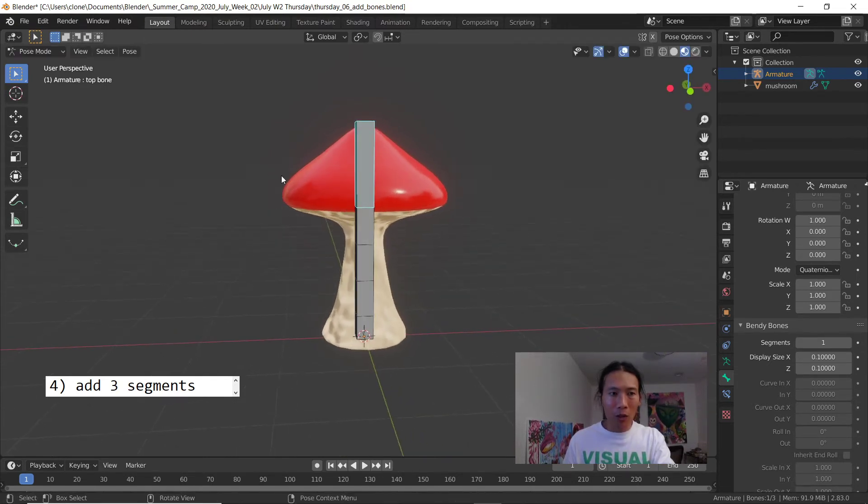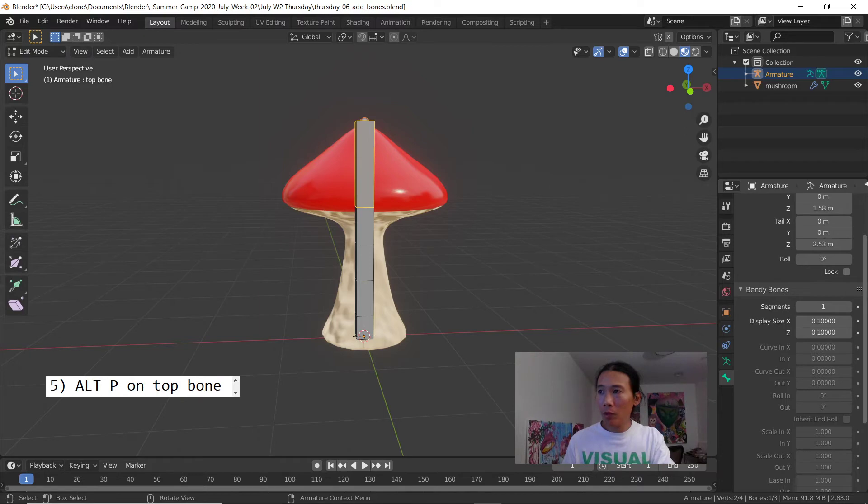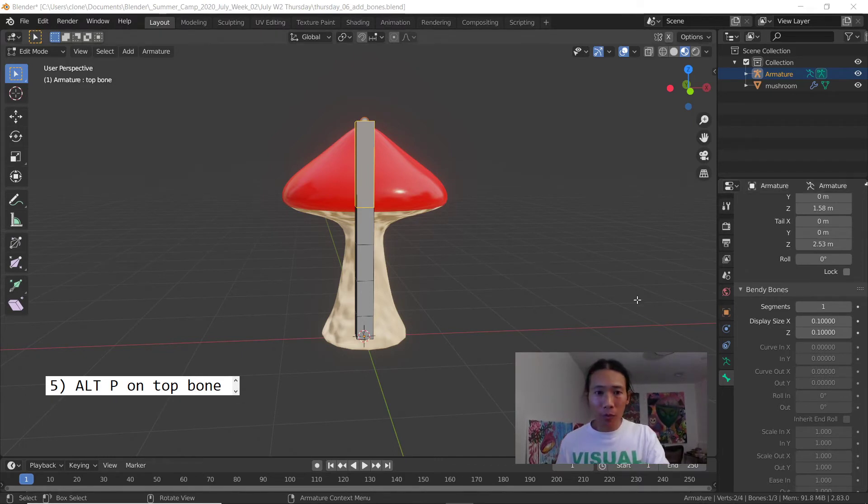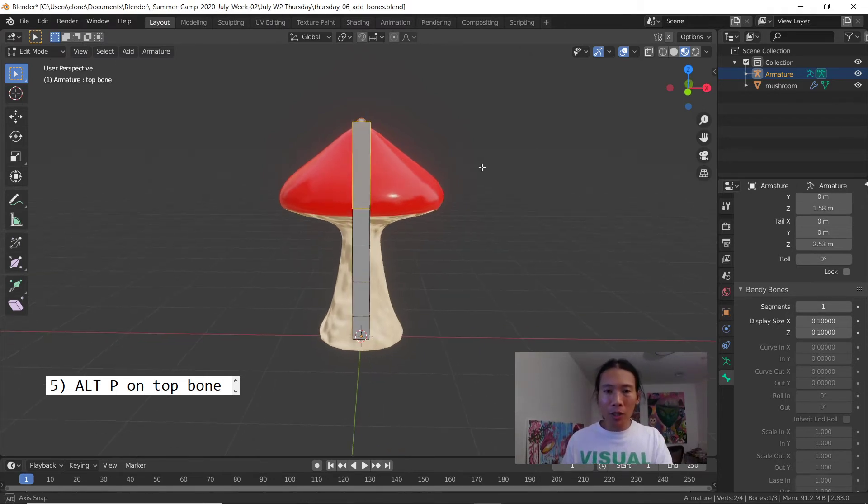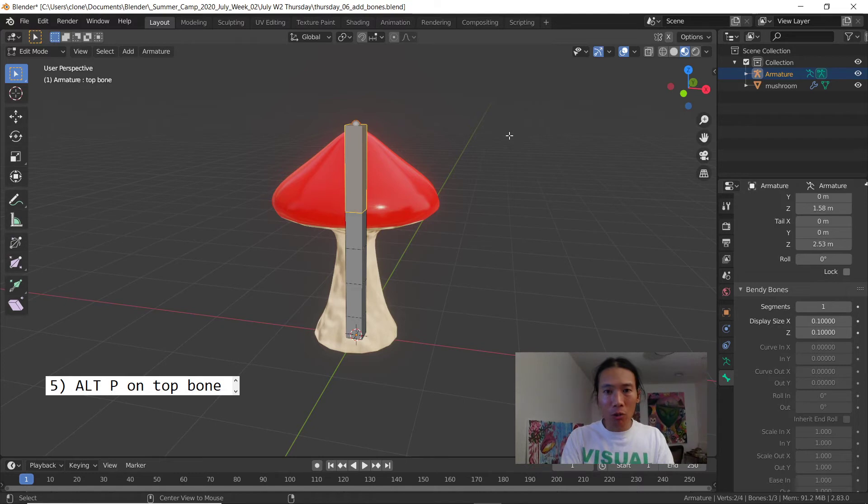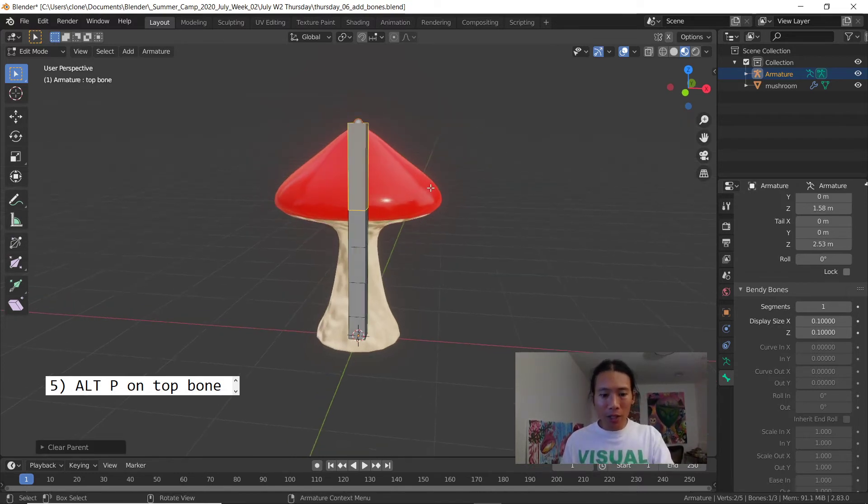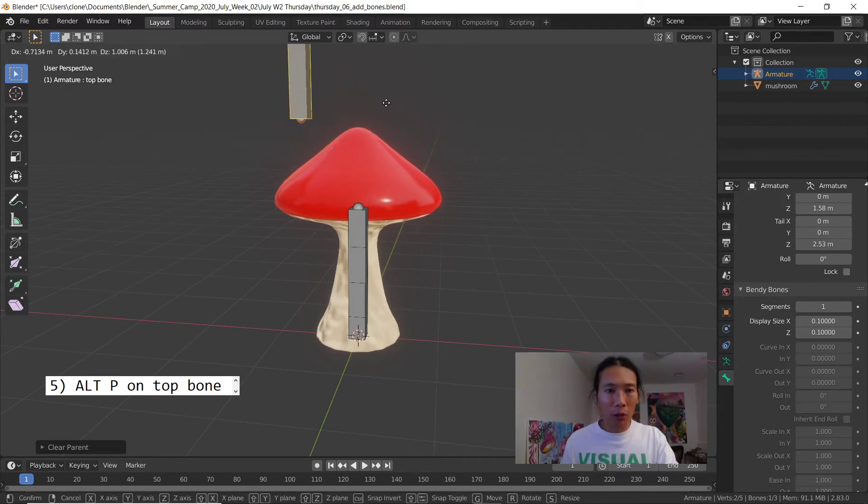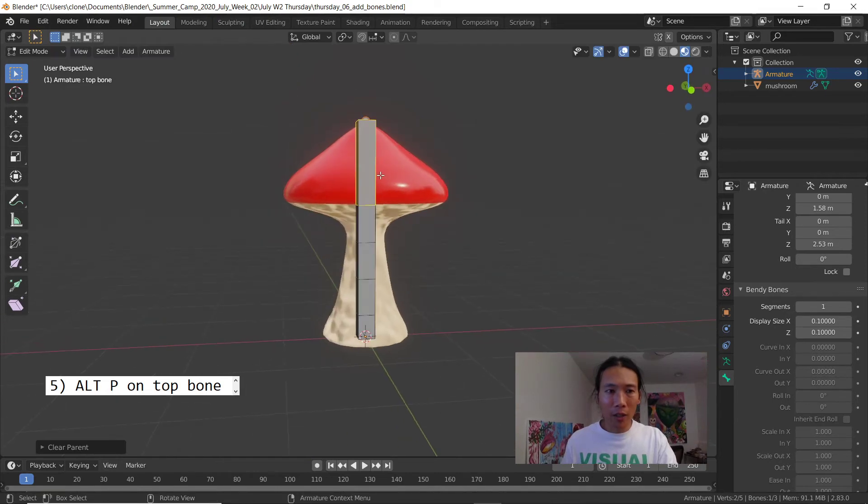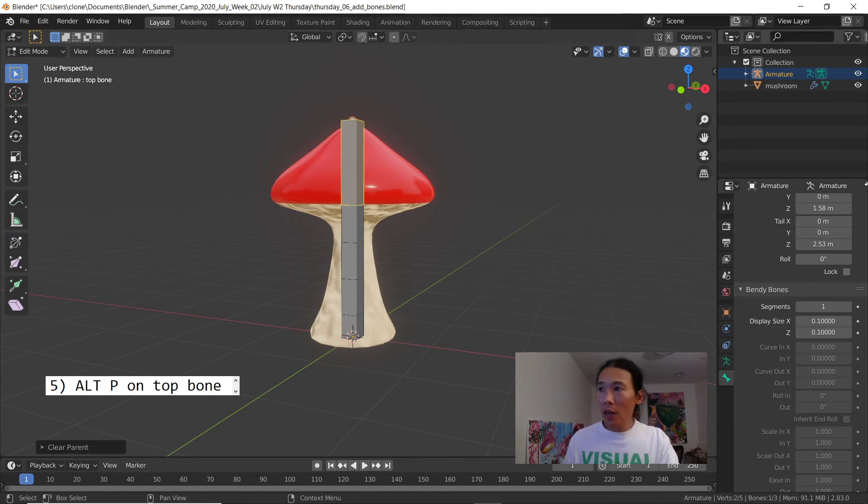Step number four, use alt P on the top bone while you're in edit mode. So guys I'm in edit mode, I select this top bone and alt P is the same as using option P if you're using an Apple computer. For Mac users hit option P. I'm gonna hit alt P because I'm on a Windows machine and then choose clear parent. If you test it out you can hit the letter G and this bone is now loose. Right click to cancel so it goes back.